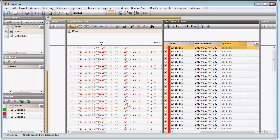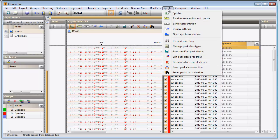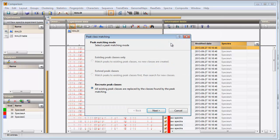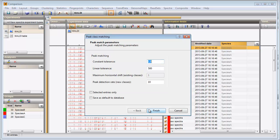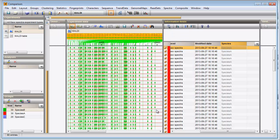Since spectral data can only be analyzed by PCA if a peak matching has been calculated, I select Spectra, then Do Peak Matching. The peak matching for our MALDI experiment is displayed in the Experiment data panel.